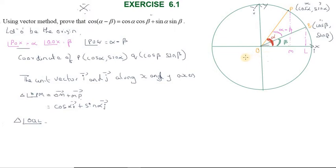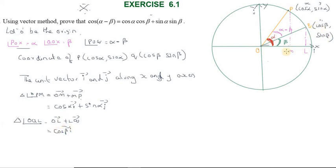For triangle OQL, the OQ vector equals OL vector plus LQ vector. The OL vector is along the x-axis, so it equals cos β times i vector. The y-axis component is sin β, so LQ equals sin β times j vector. Therefore, OQ vector = cos β i vector + sin β j vector.